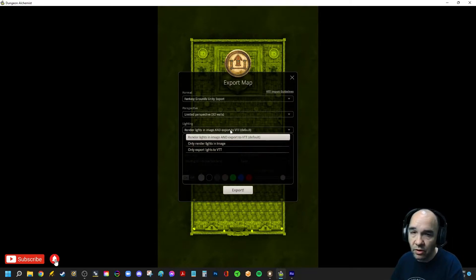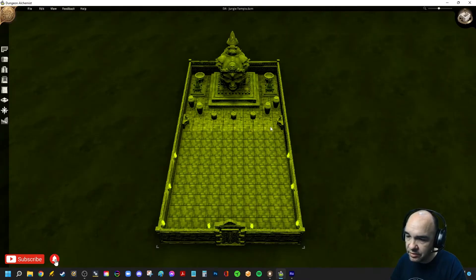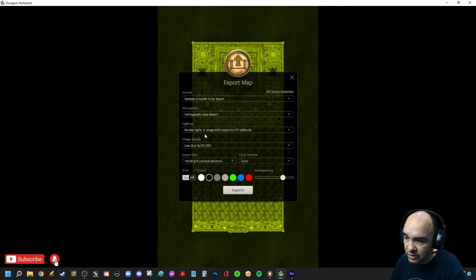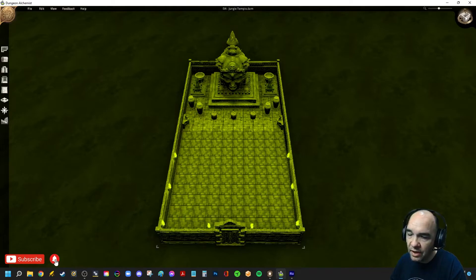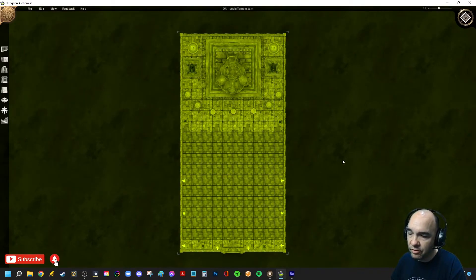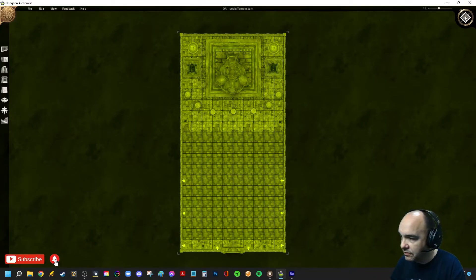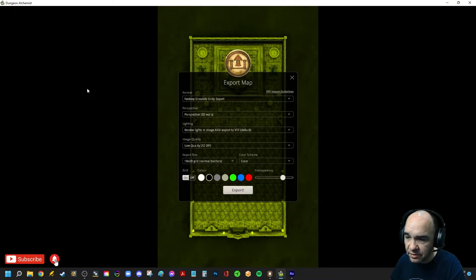If you're old school and just like the top-down view, you can go with the orthographic option. Let me show you — clicking up here in the top right, we've got it on the 3D perspective, and here is the orthographic, which is just the plain top-down view. If you've got the capability of doing 3D perspective walls, why not just go with that? So we're going to go with that. Let's go back to export — those are your perspective options.